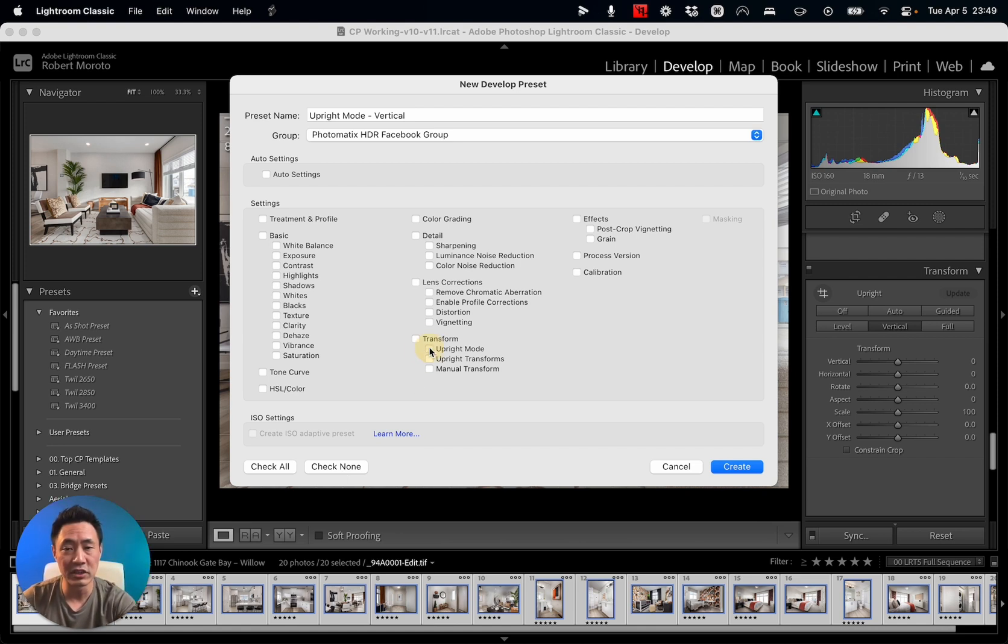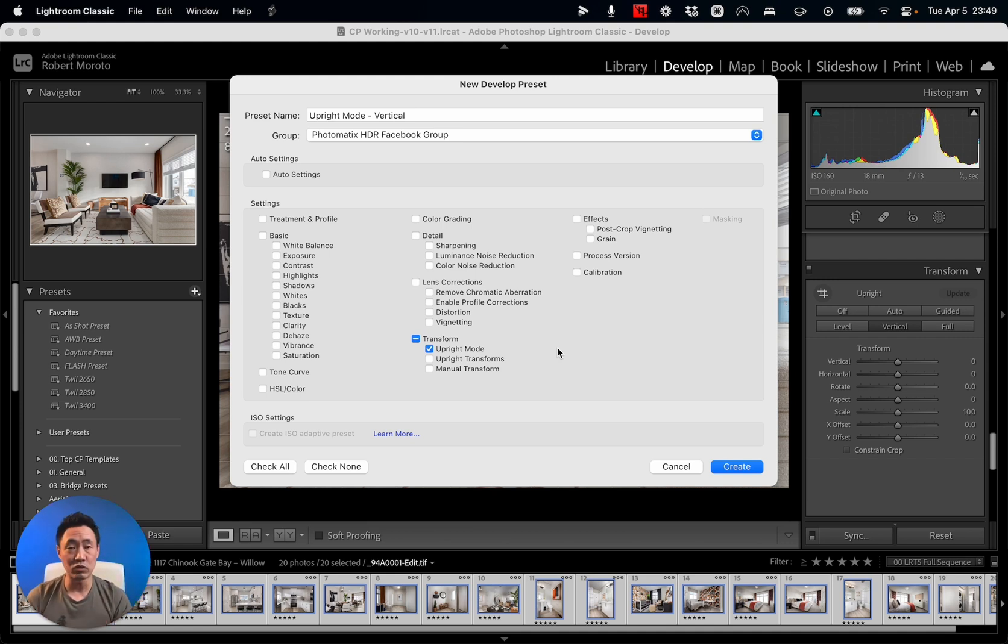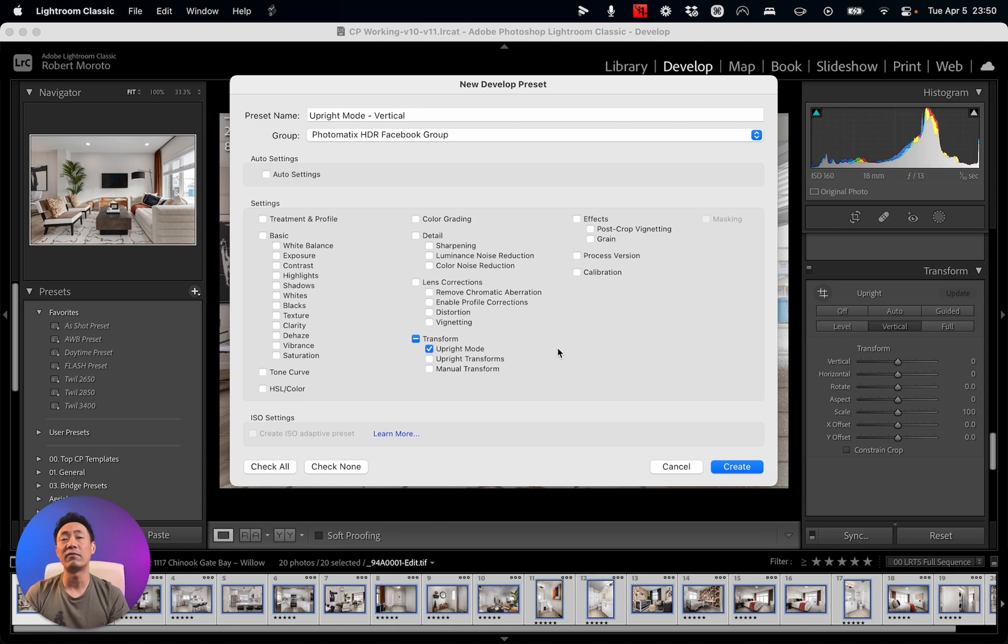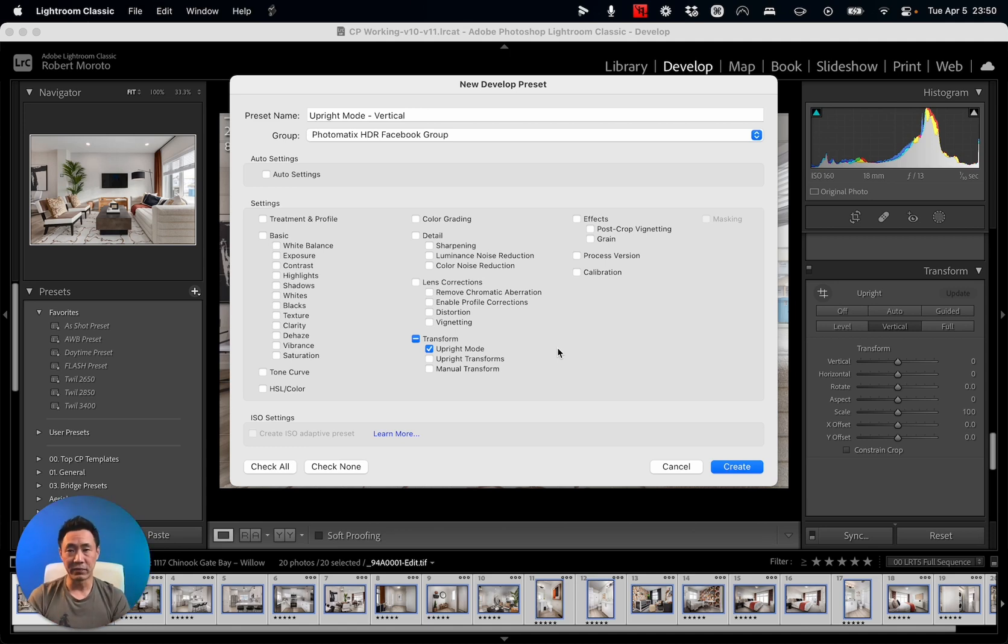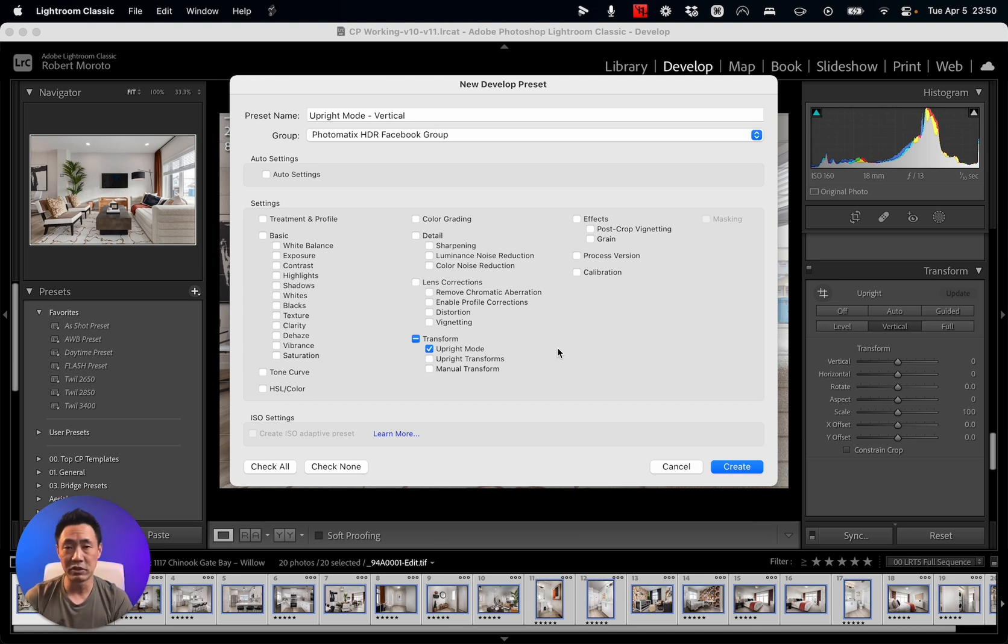Then I'm going to go down to Transform and just click on the Upright mode. The reason you don't want the Upright Transformations or the Manual Transform on there is because every single image is going to be different. All you want is for it to apply the Vertical mode to each of the images and you want it to calculate it out individually.